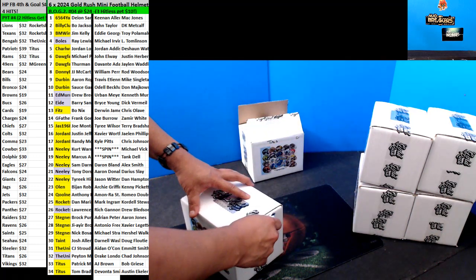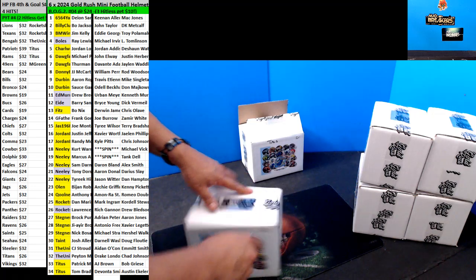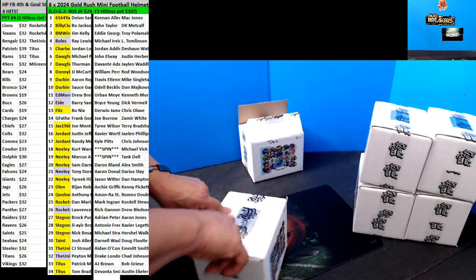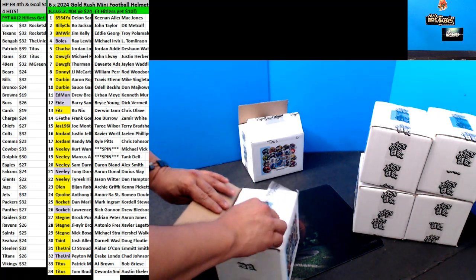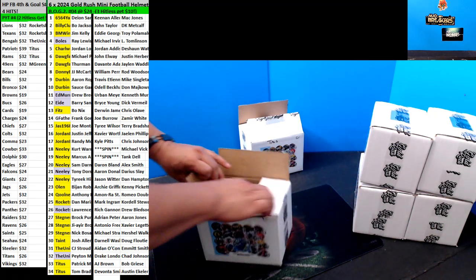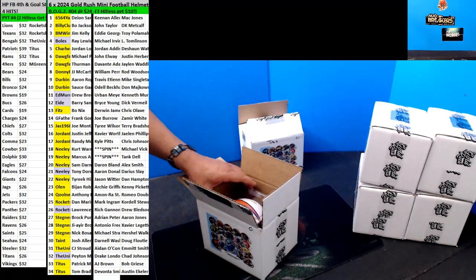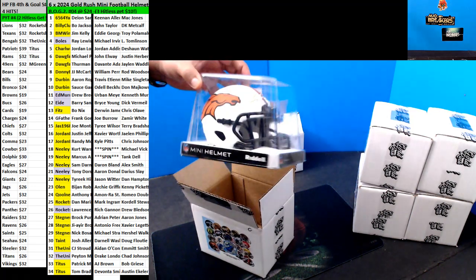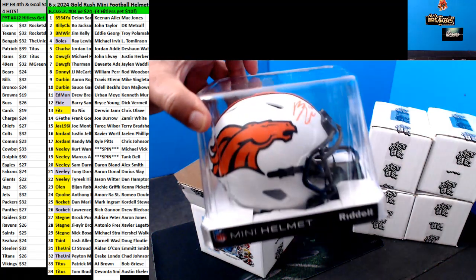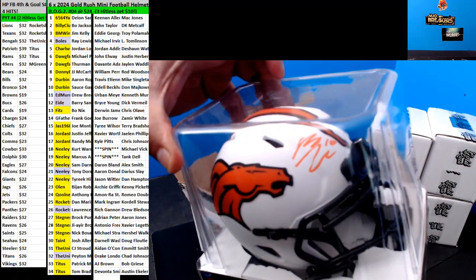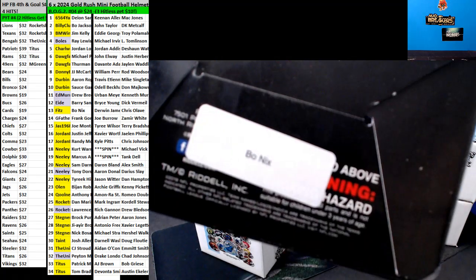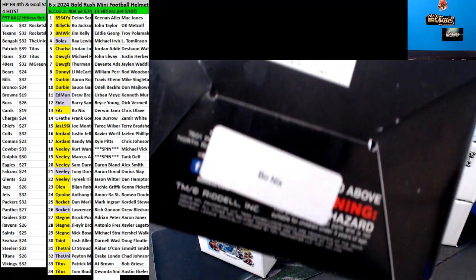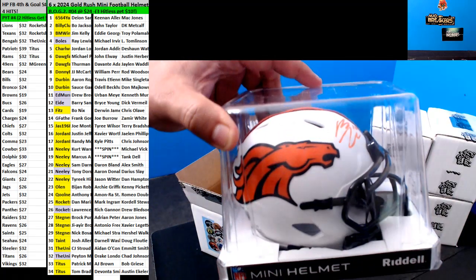Second one coming up. Broncos. Is that Marvin Mims? Oh, Bo Nix. Nice.